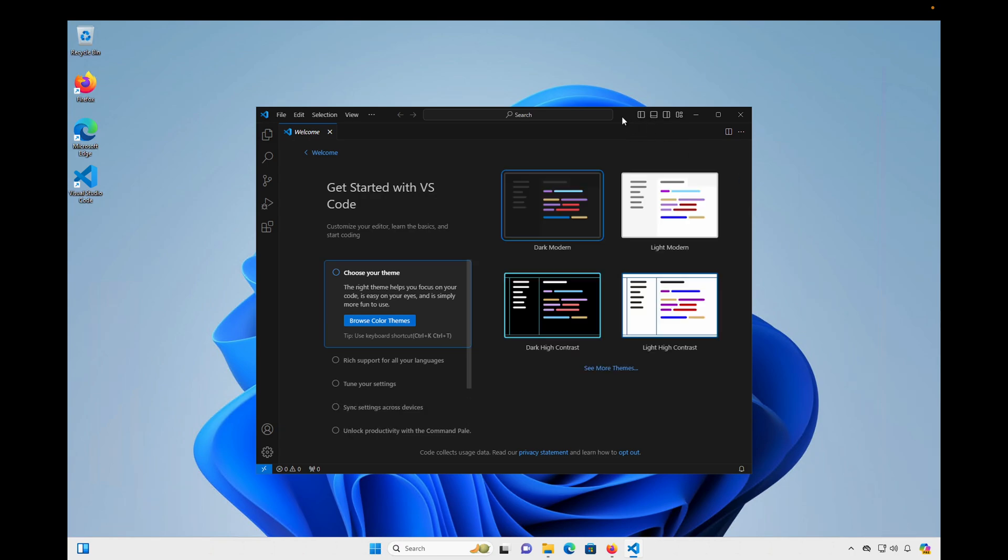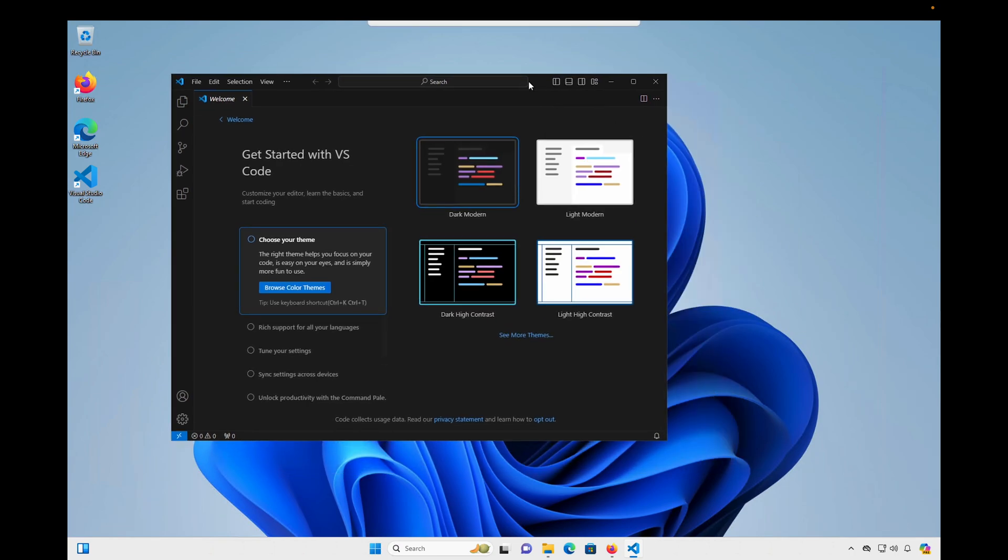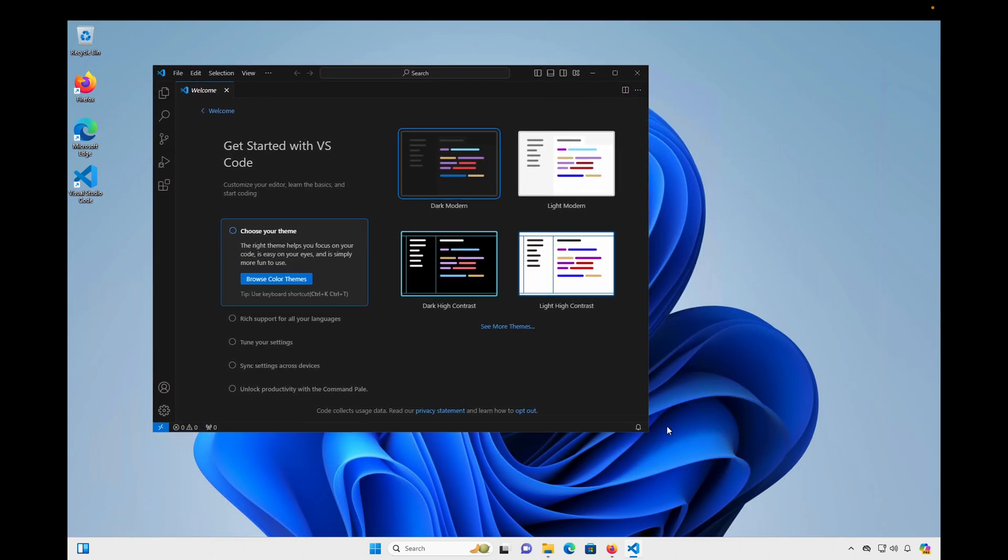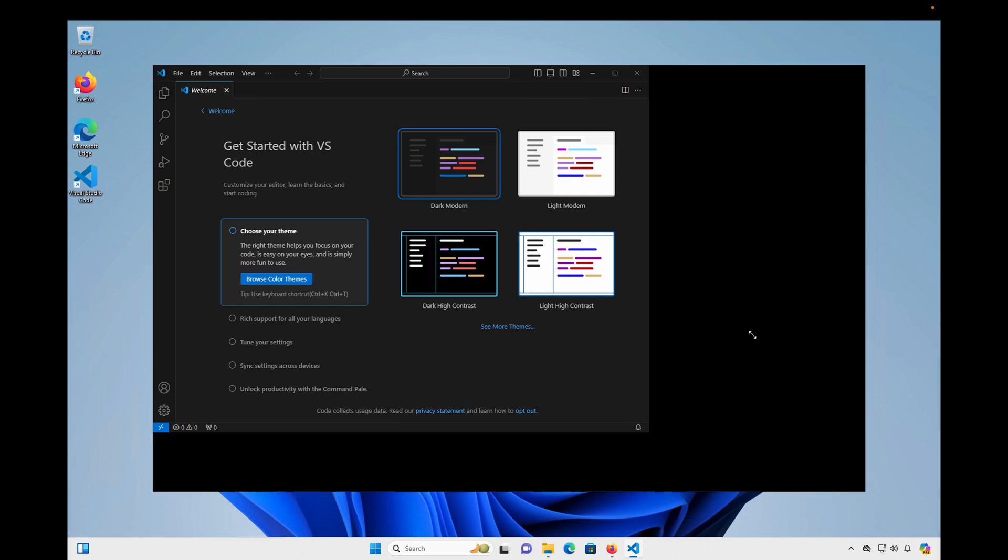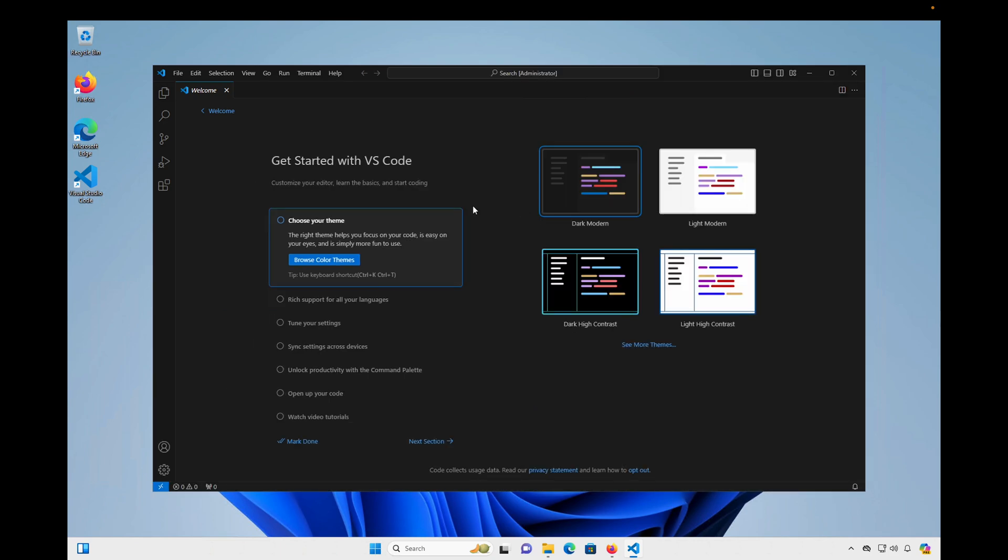So Visual Studio Code will open up to its first page, and provide some options for configuring your preferences. I'm just going to close this for now.